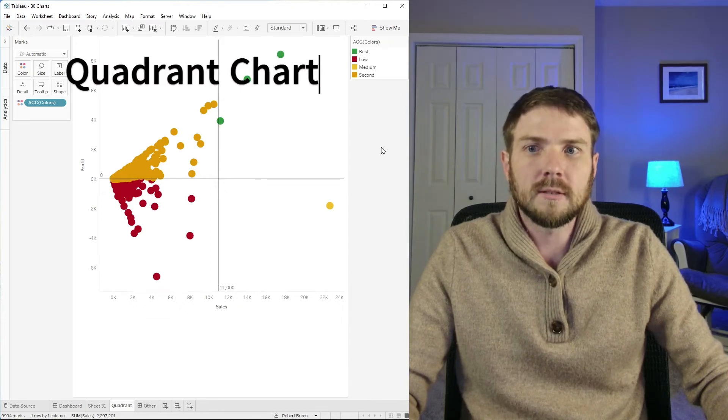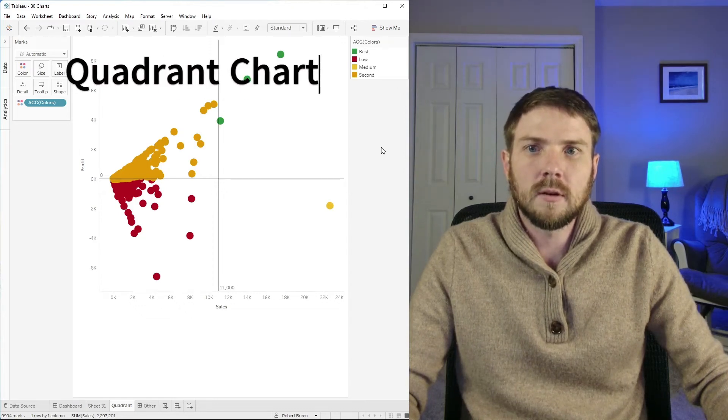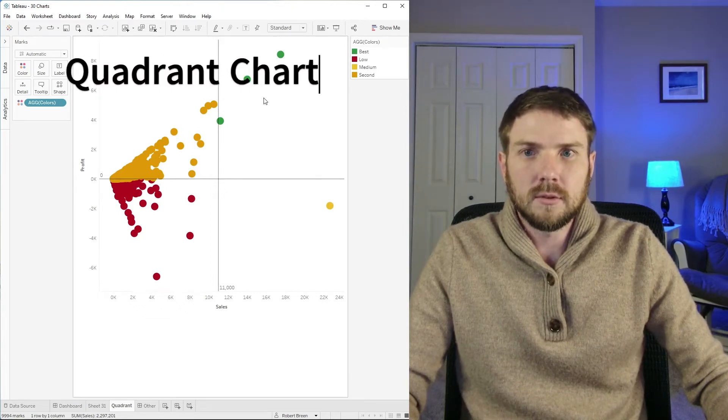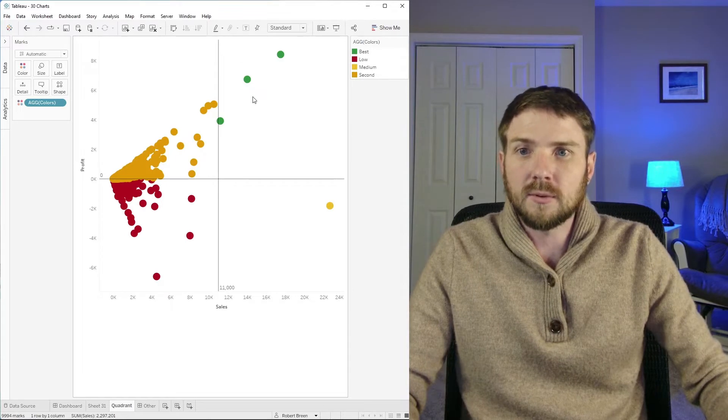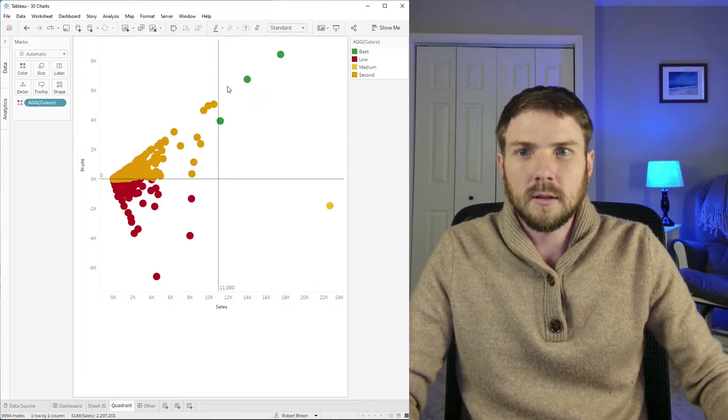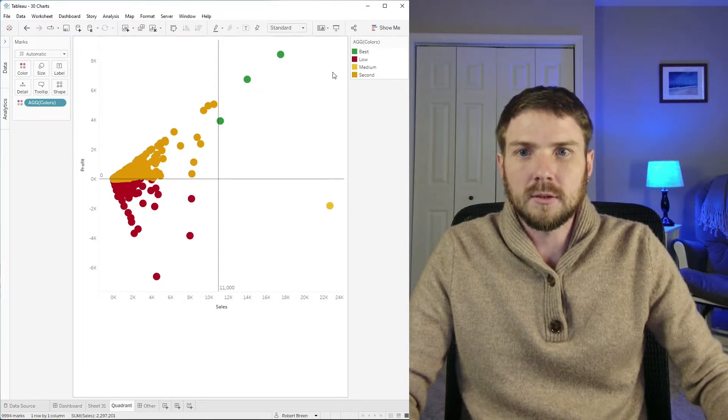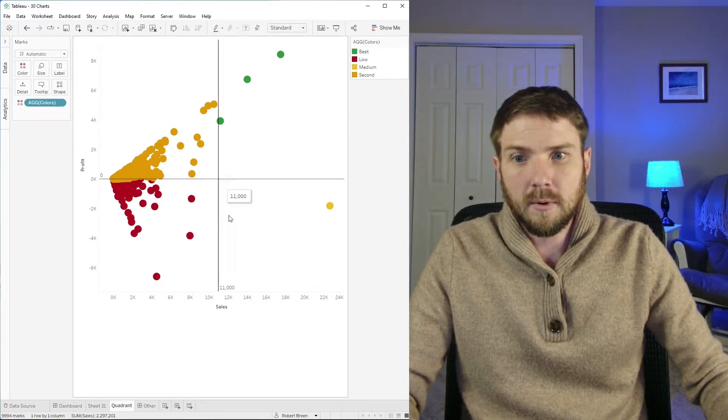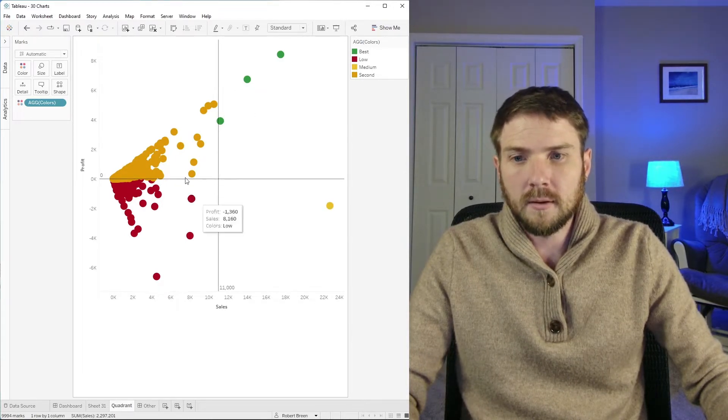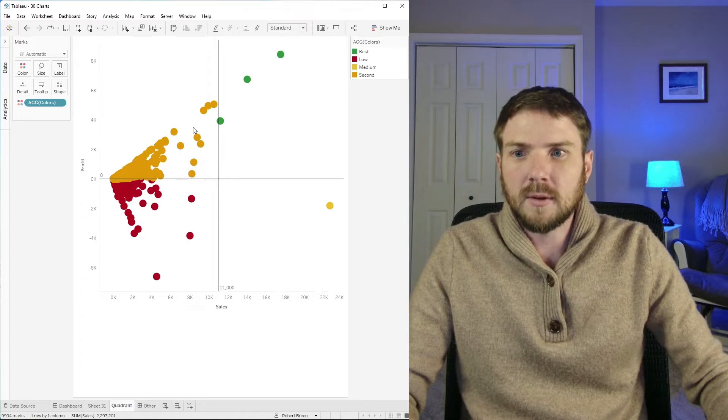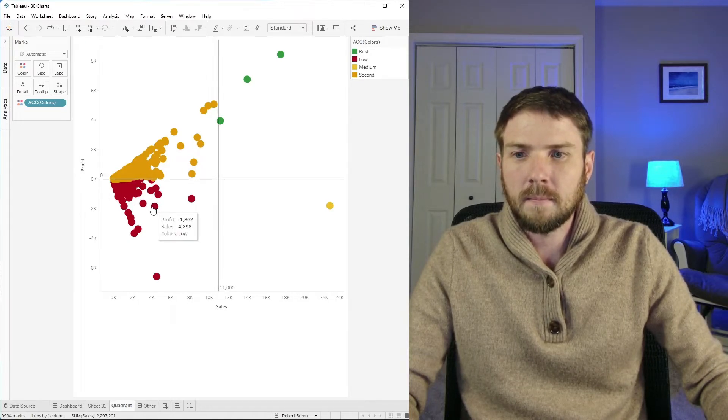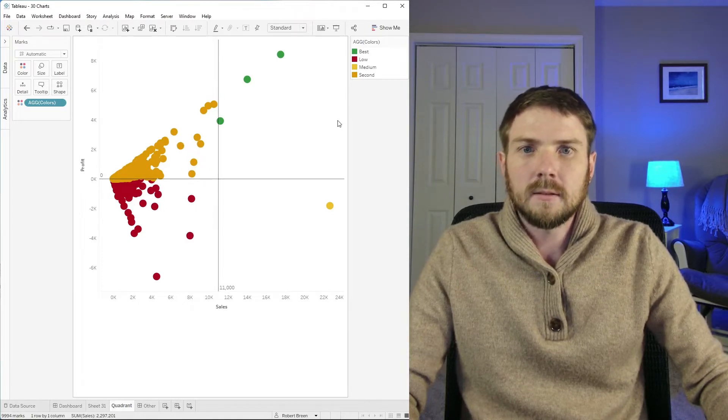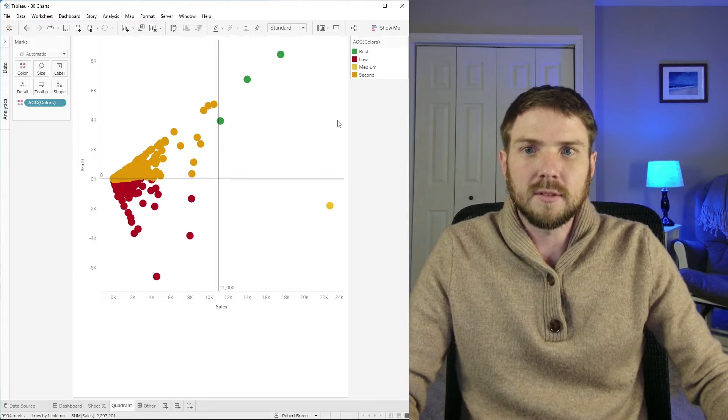A quadrant chart is like a scatterplot but it's used to split your items into multiple categories. The top right is good, the bottom right is okay, top left is okay, and bottom left is bad. Let's take a look at how to build this in Tableau.